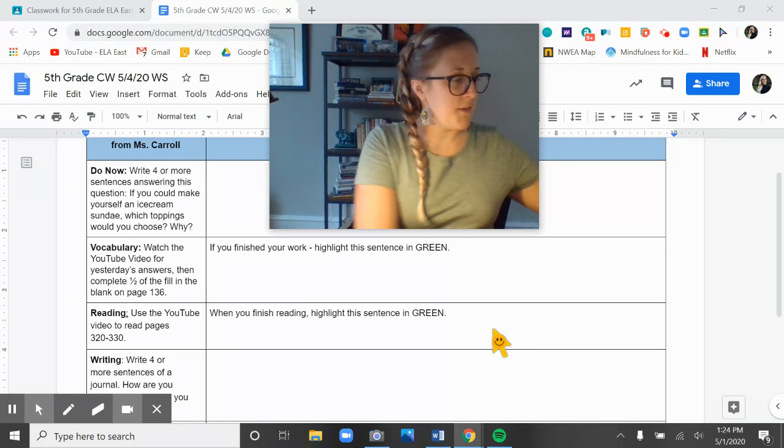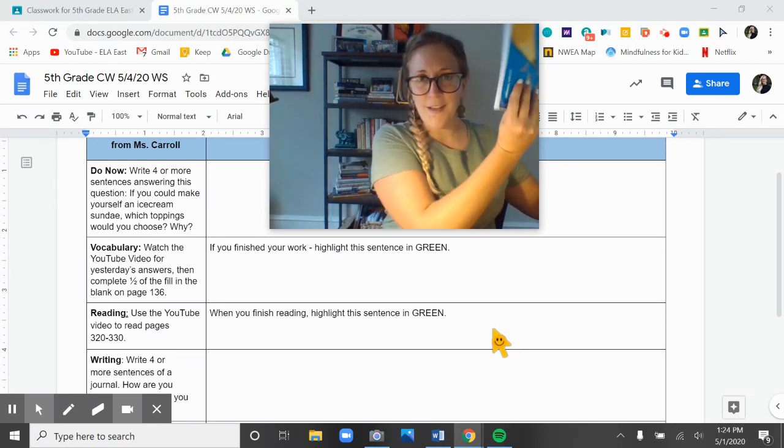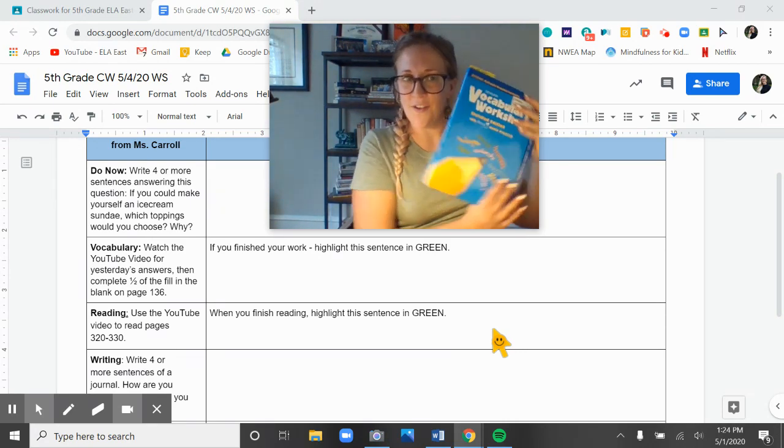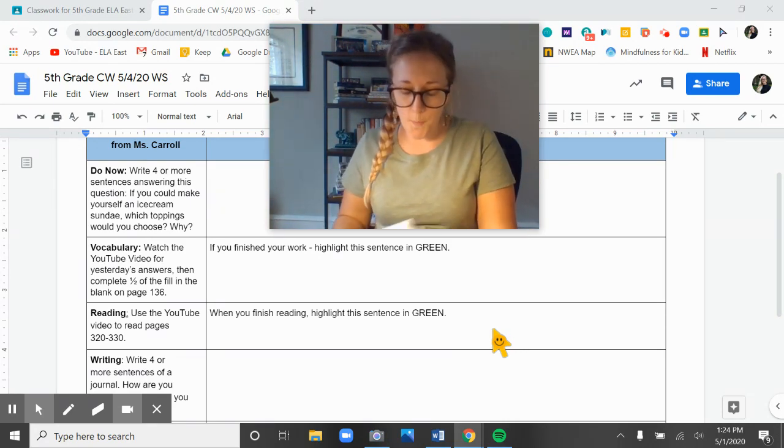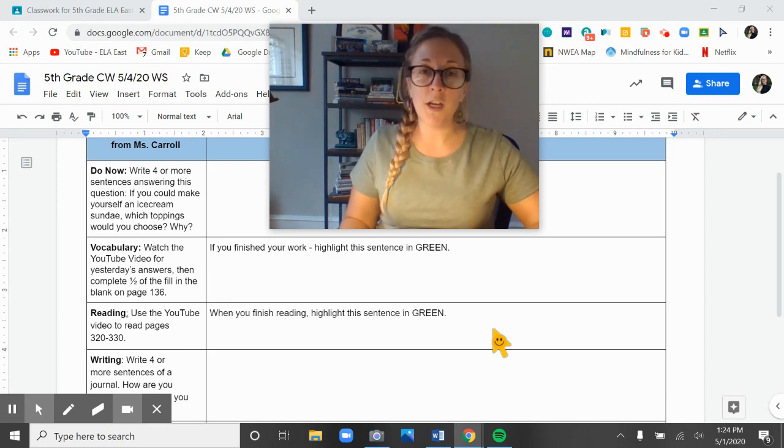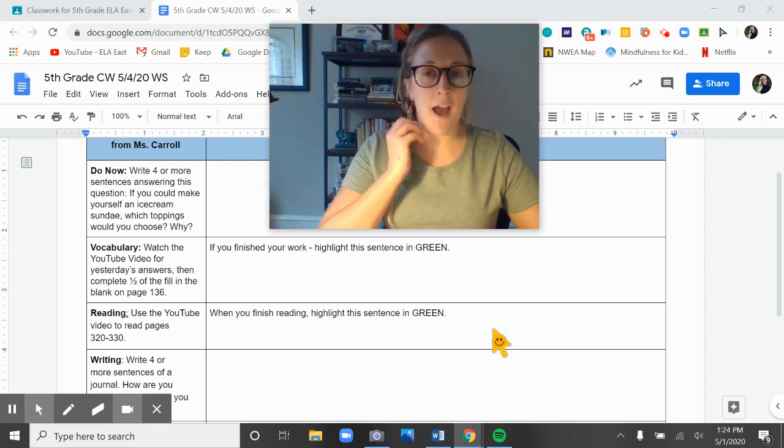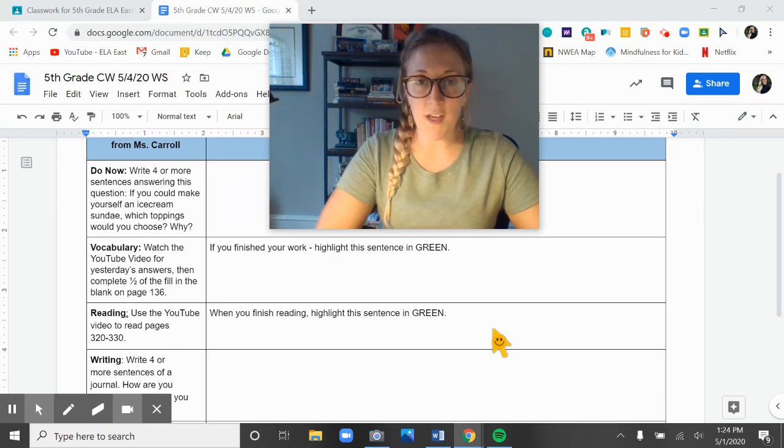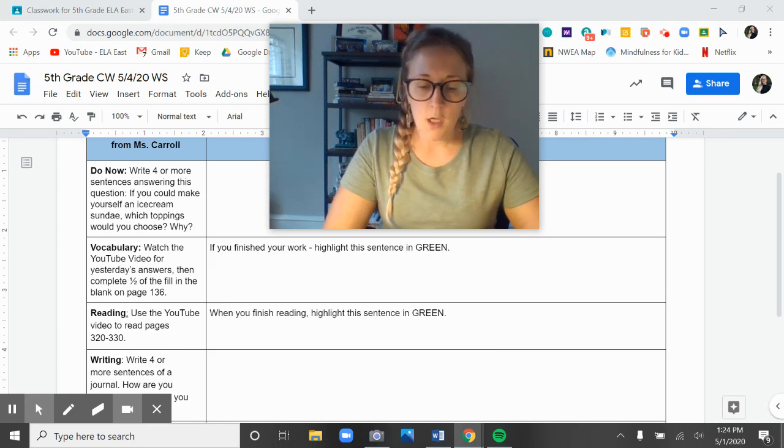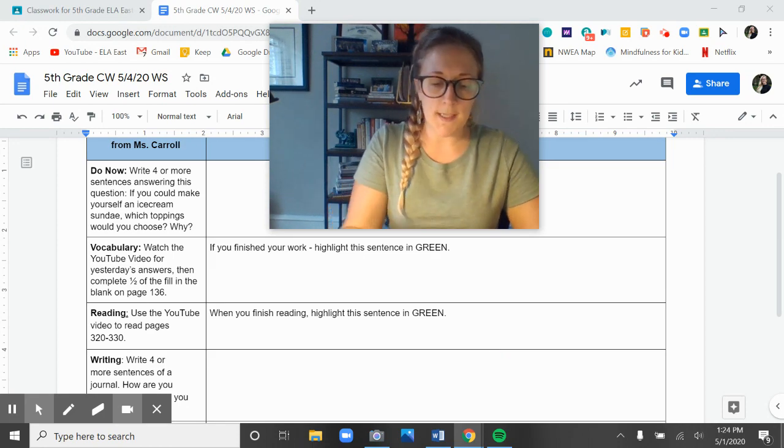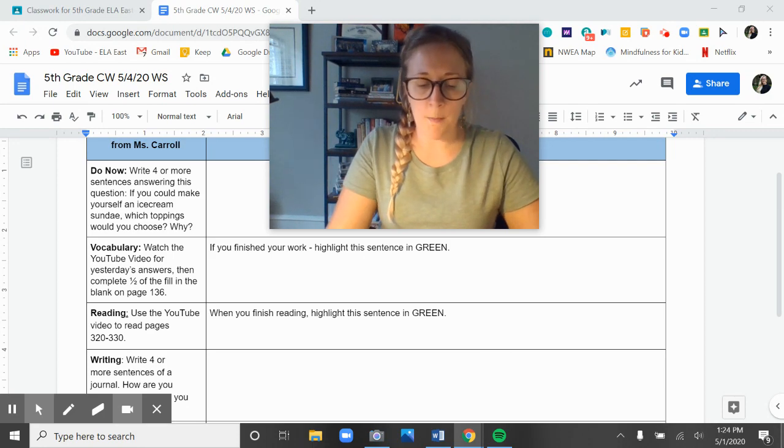All right. So if you are listening to my voice again, that means you're ready for vocab. Let's open up to our books to page 135. The first thing I'm going to do is give you the answers to our work from Friday and then I will give you today's assignment. Starting with synonyms.